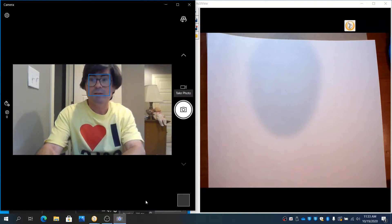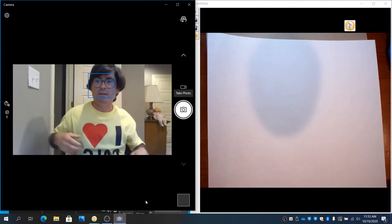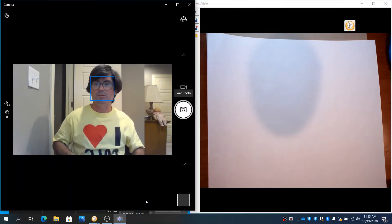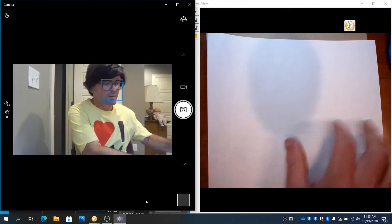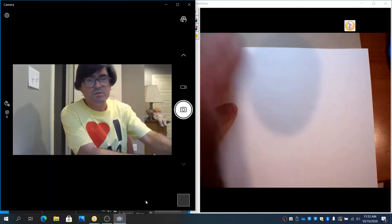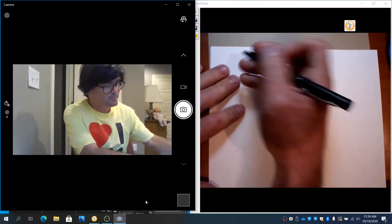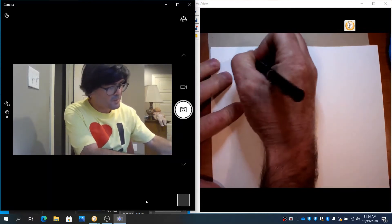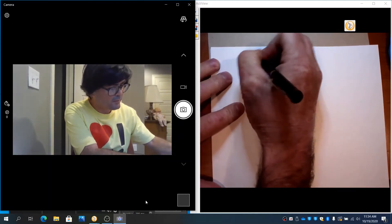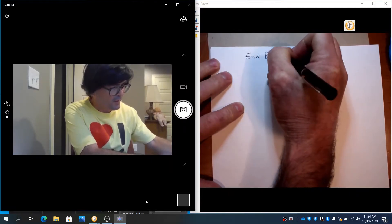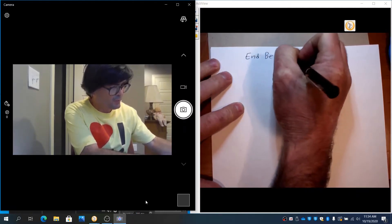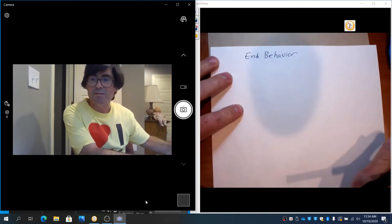Hello. In this video, we're going to talk about how to determine the end behavior of various polynomial functions. For starters, end behavior is what happens far to the right and far to the left on a polynomial.